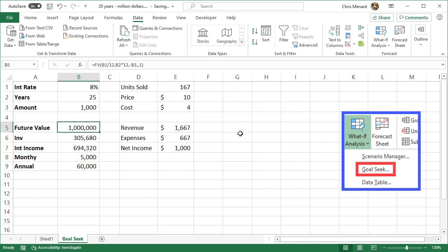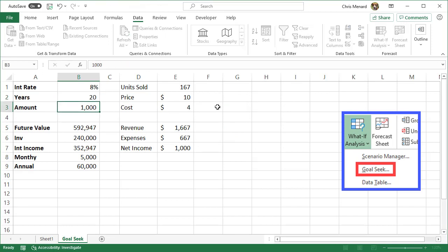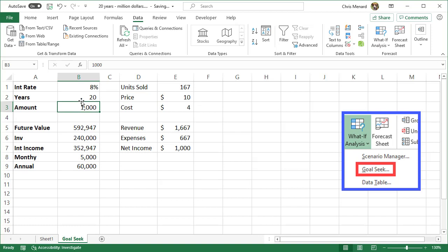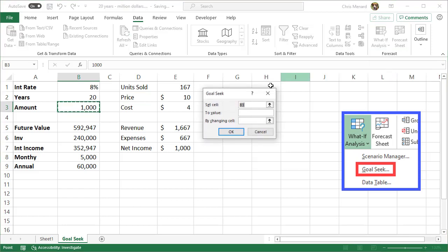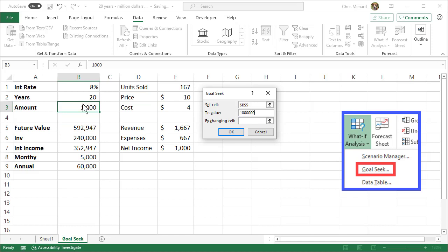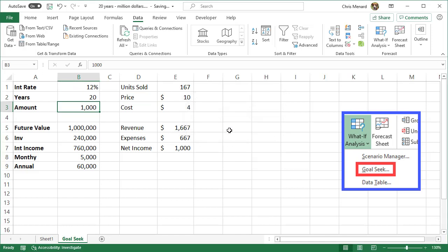Last one. I'm going to go back to 20 years and $1,000 per month. What interest rate do I need to earn to get to a million dollars? Goal Seek. We'll change the interest rate. It's always the same: Set cell is dependent, To value you type in your target, By changing is always an input cell. The answer: I need to get 12% interest and I'll be a millionaire.